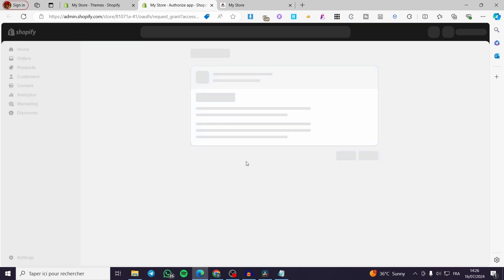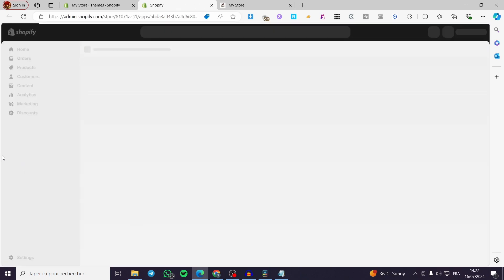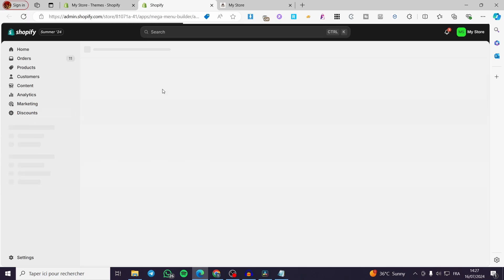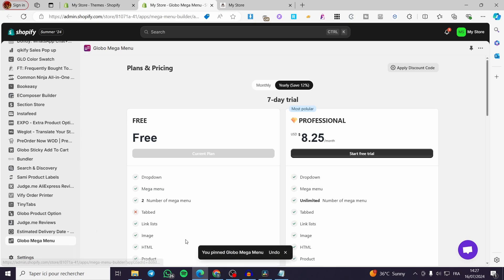Click Install, then click Install again to confirm and grant the installation to your store. Wait a few seconds and it will appear in your installed apps. Once it's installed, pin it to your navigation by clicking the pin icon.